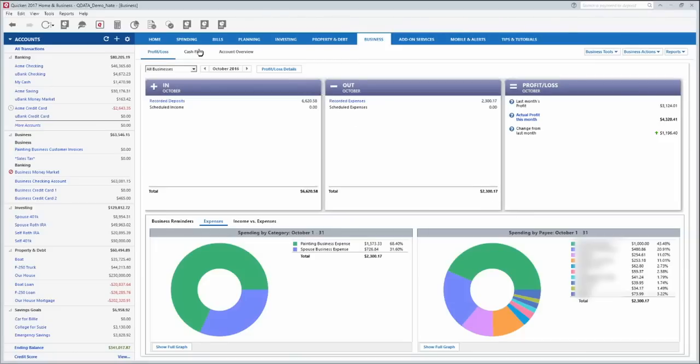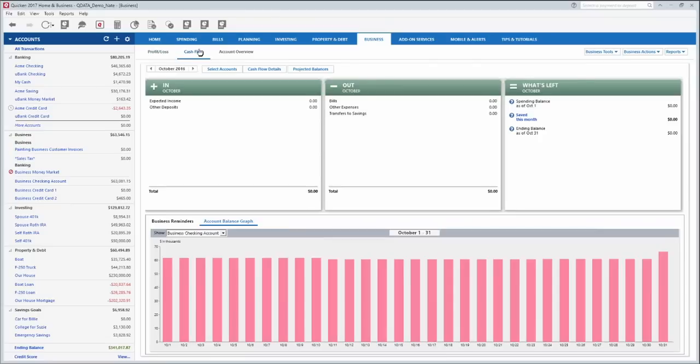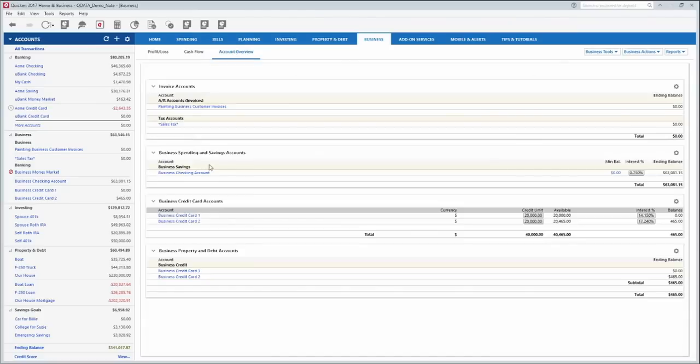The cash flow tab here shows you the money coming in and out and then an account overview shows you all of the different business accounts that you have set up and a little bit of information about each of those.